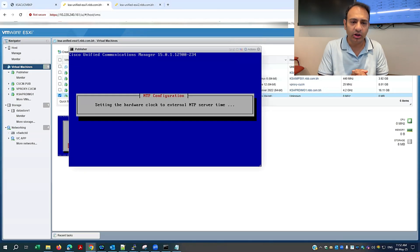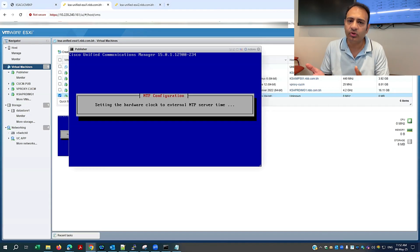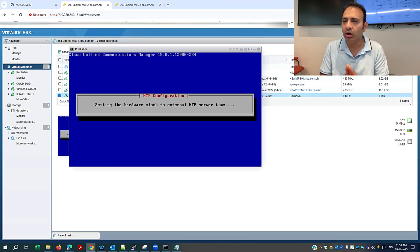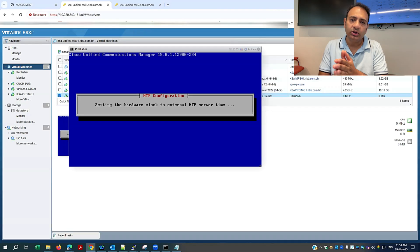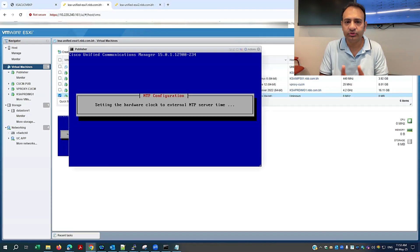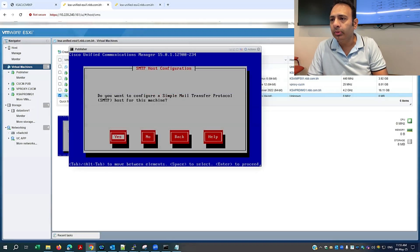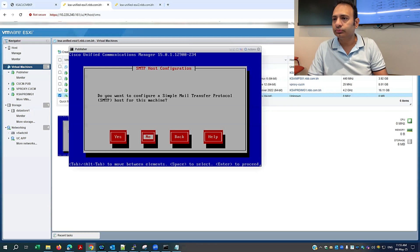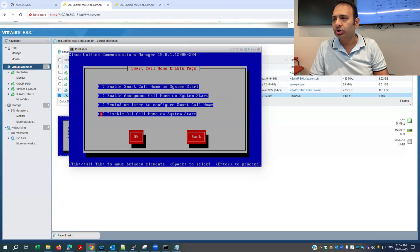Almost all the steps are done. The import information for the SFTP cluster, IP addresses — everything is done. Let it finish and we will close episode 11. For SMTP: do you want to configure the SMTP protocol host for this machine? I'll make it no. For call home: I'll make it disabled — disable all call home services.